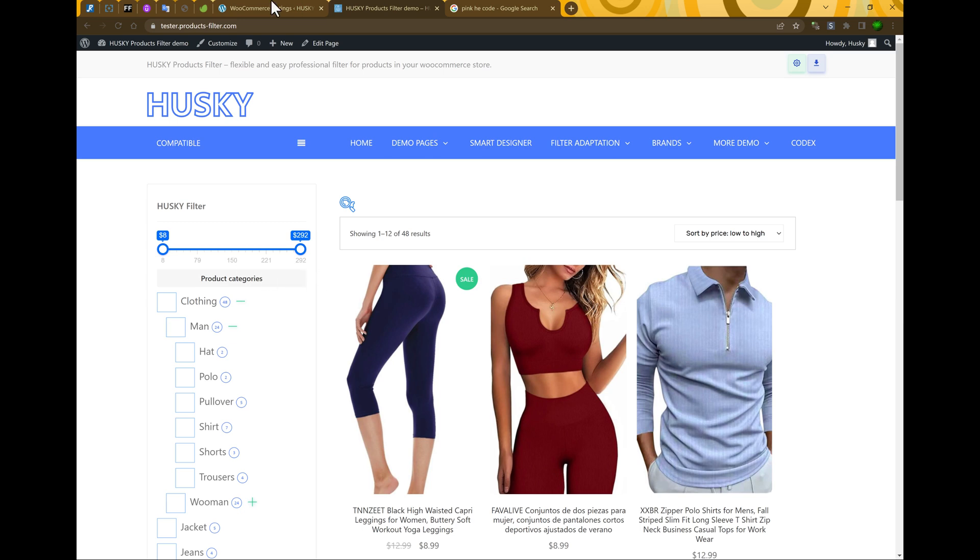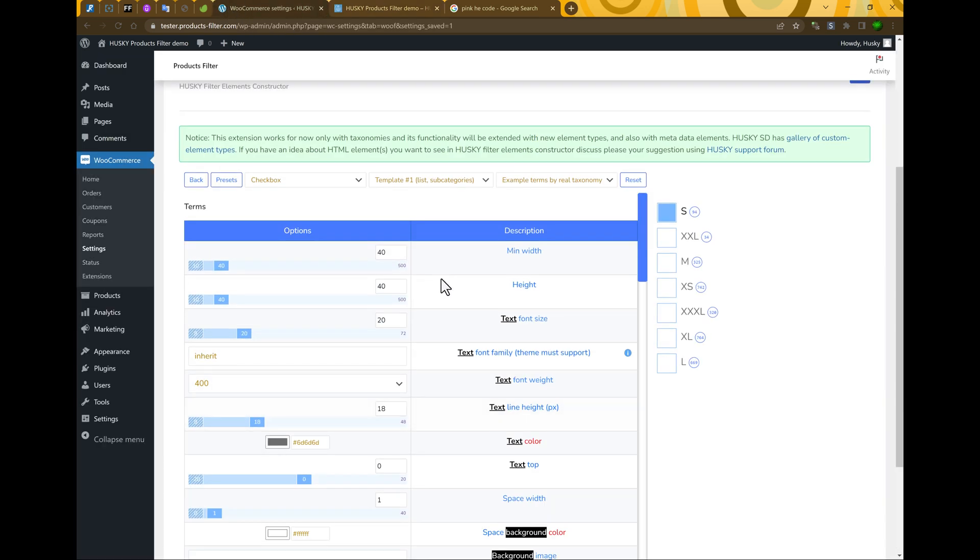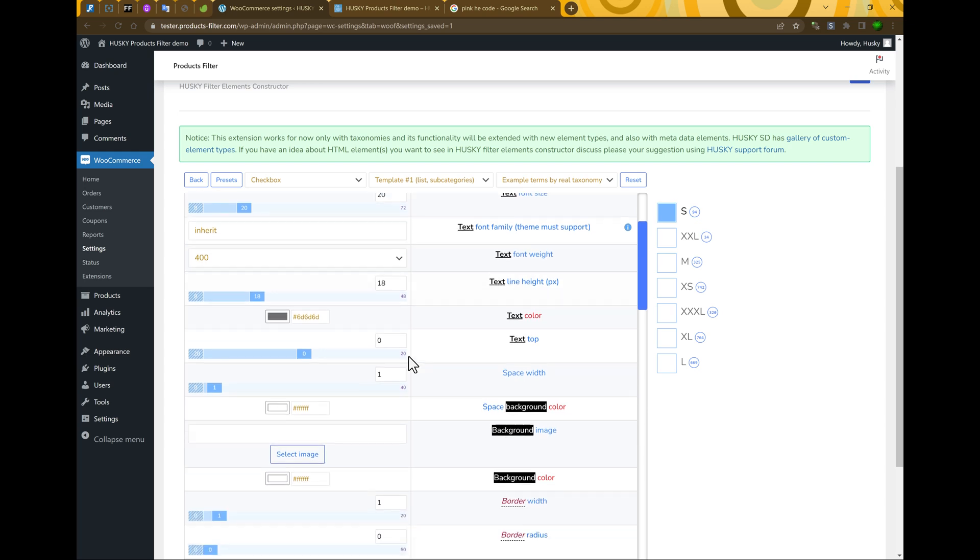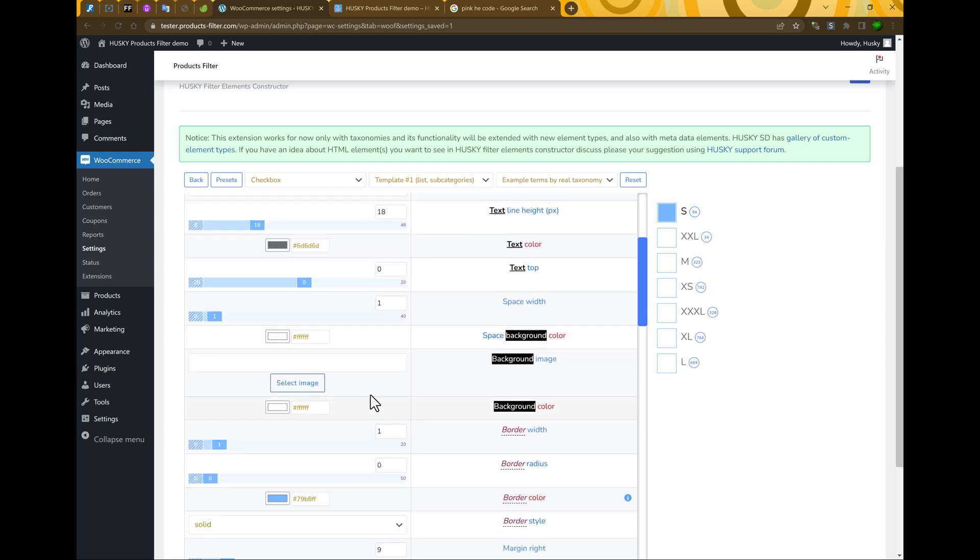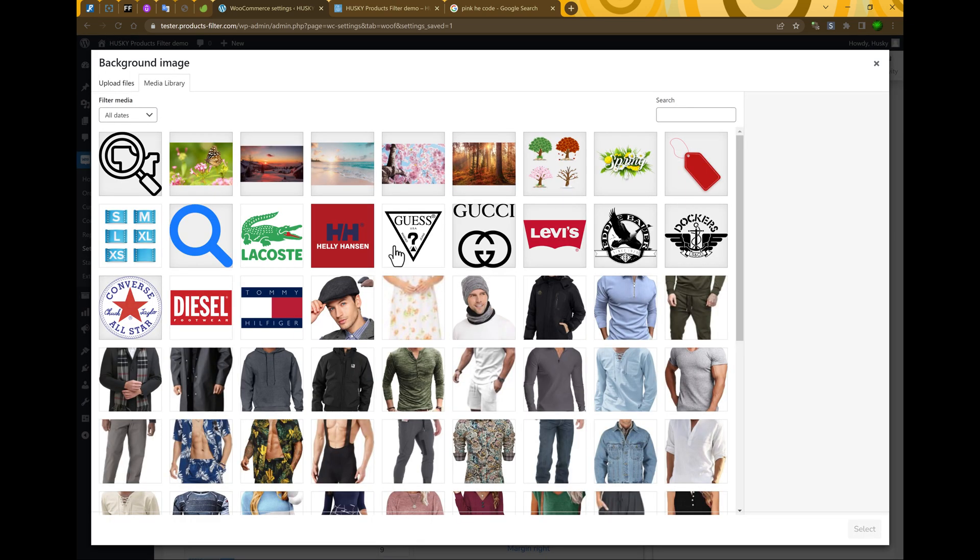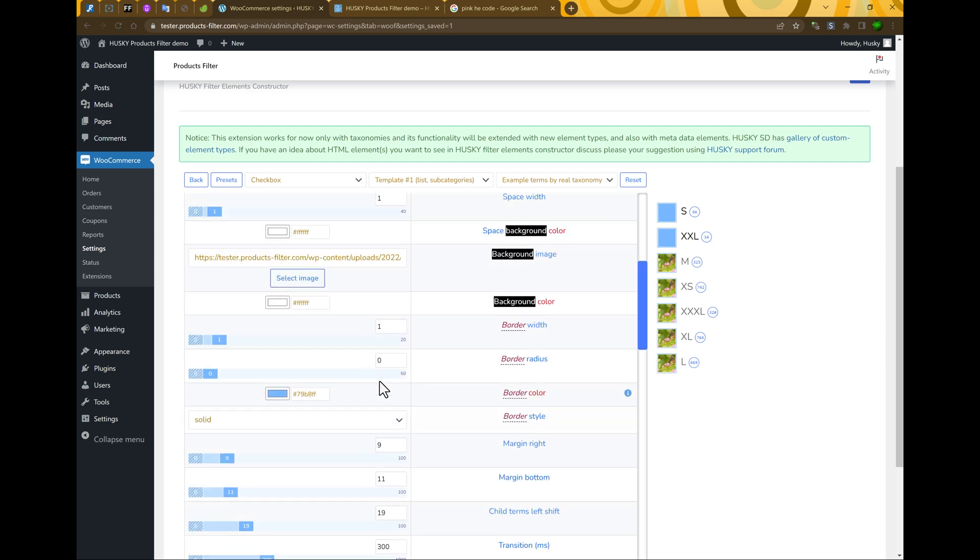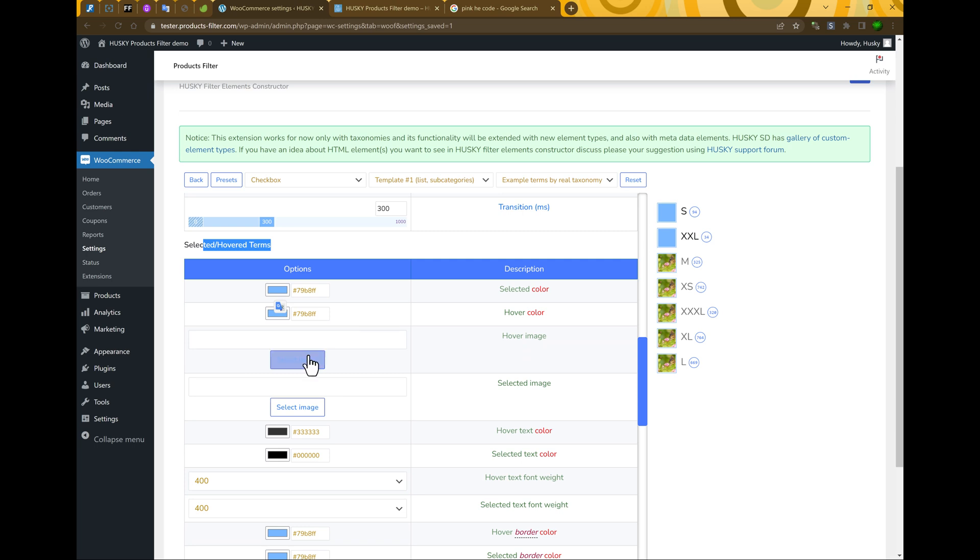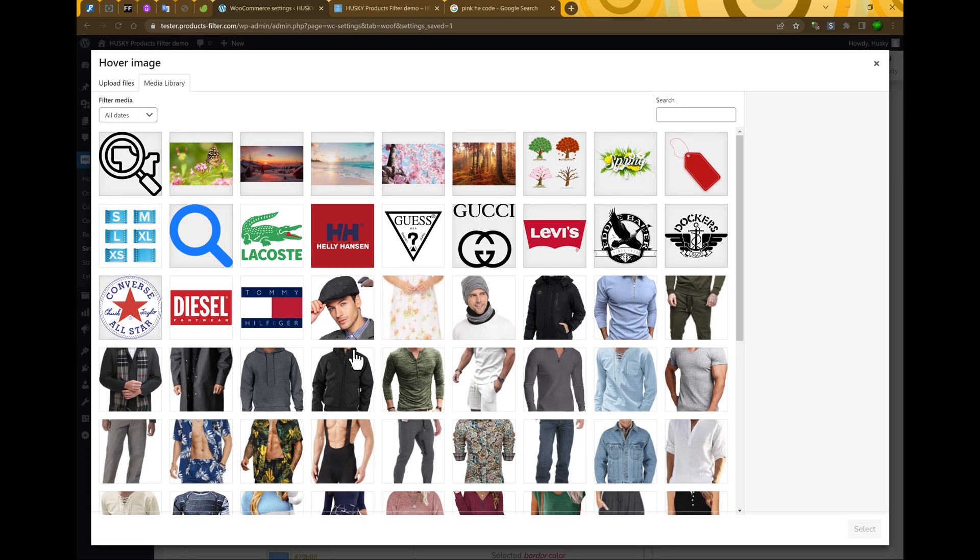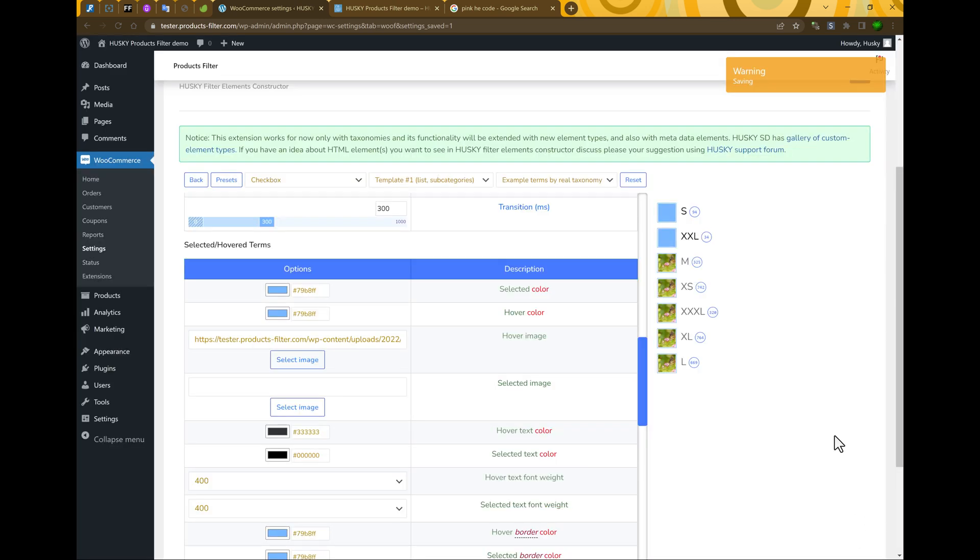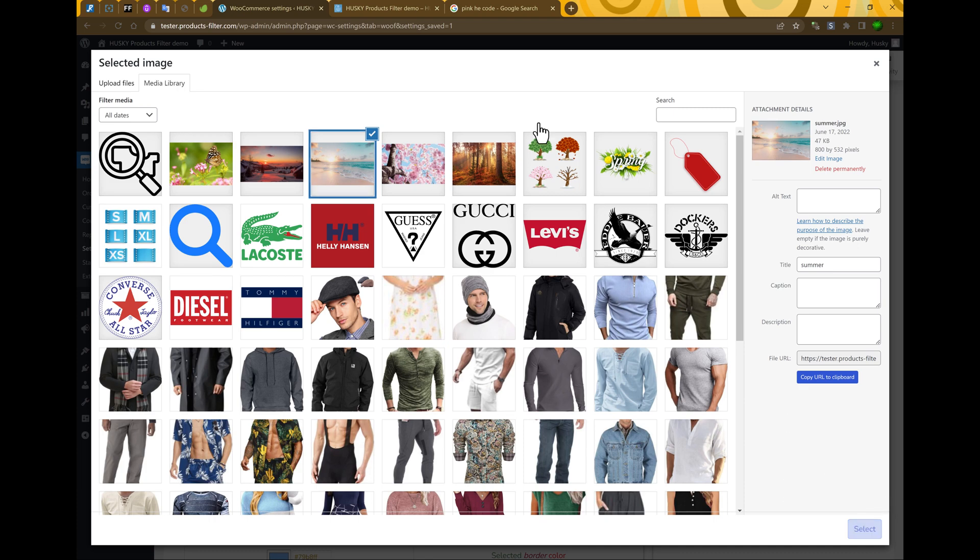And of course, you can change color of this checkbox. You can even select image. Let's select image. For example, this one. We selected image. But what about selected elements? We should go to the selected hover terms section. And select image here. Let's select this one. I just selected hover image. And select image. We can select the same one.